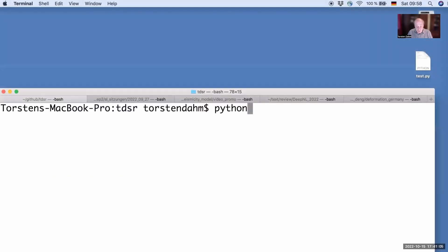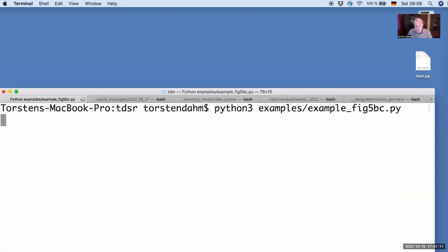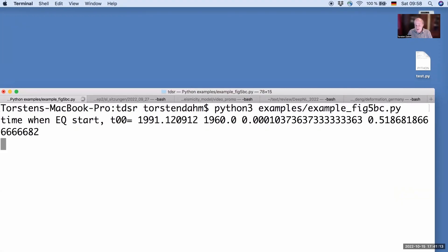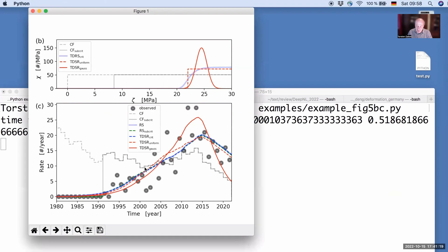We applied this new model to several induced seismicity cases, and it also comes with open source software. It was honestly my first GitHub project that I could set up. We provide all our results as Python scripts. Here you can see a comparison of different prediction models for induced seismicity in the Groningen gas field in the Netherlands. If you want to learn more, please read the paper and try out our software.